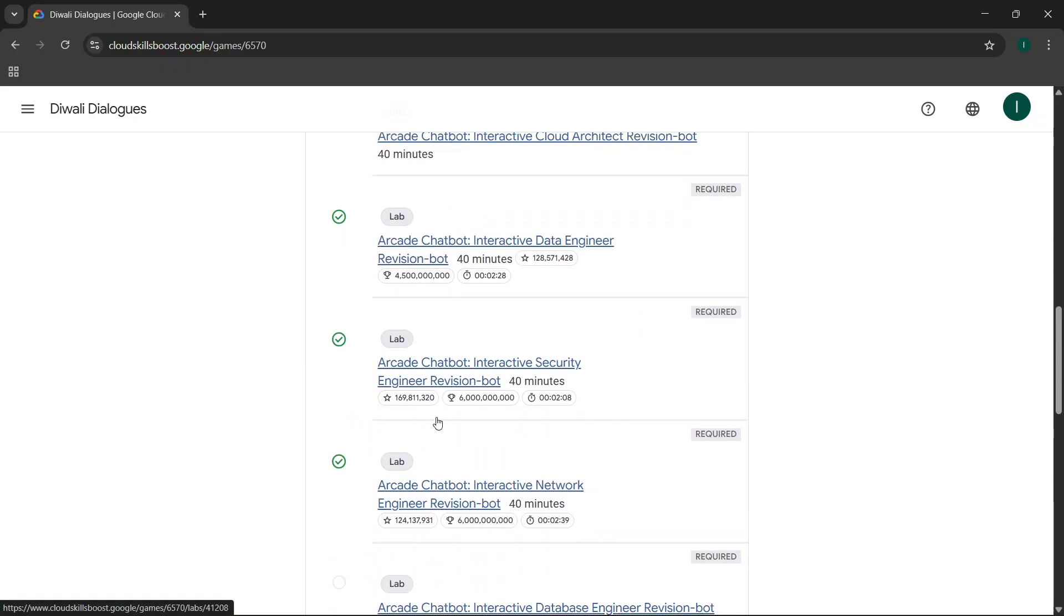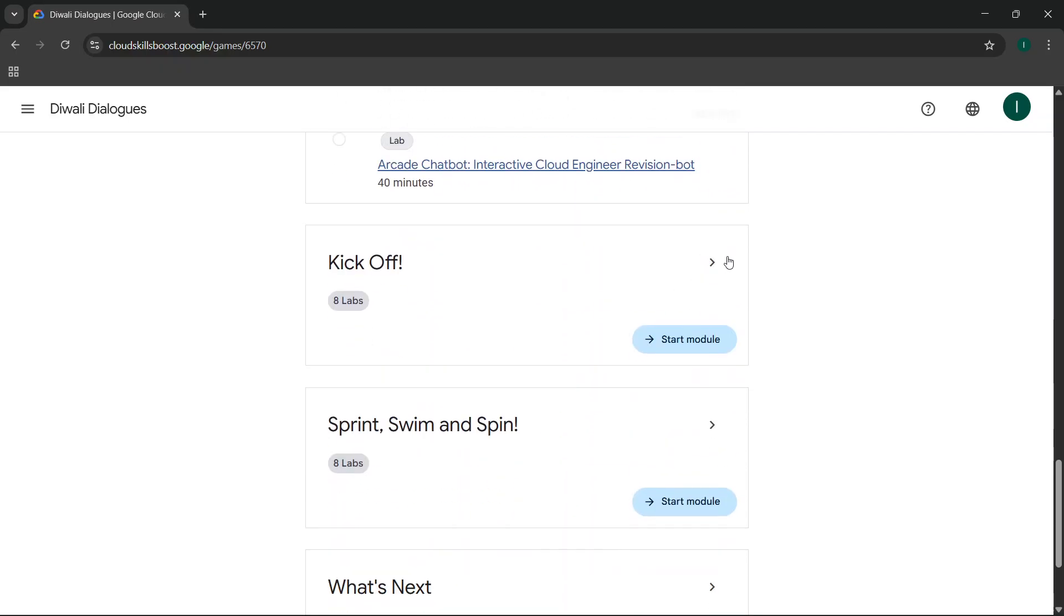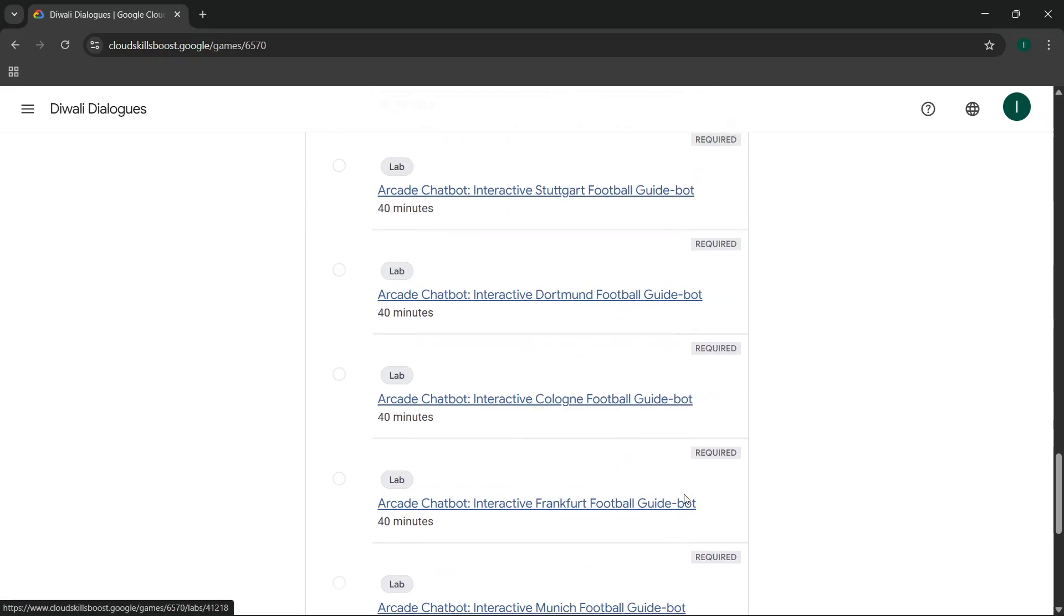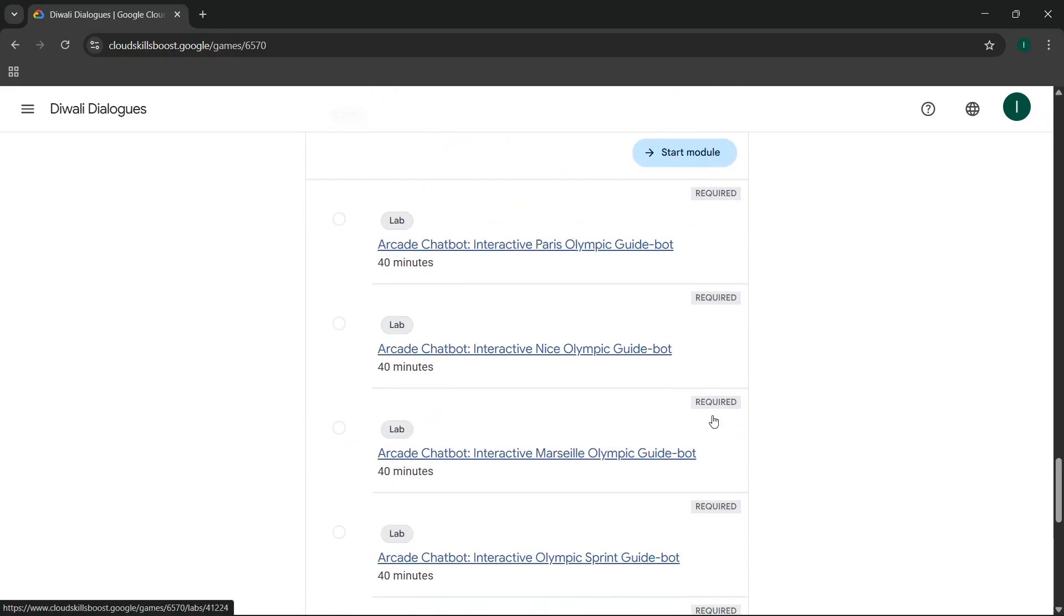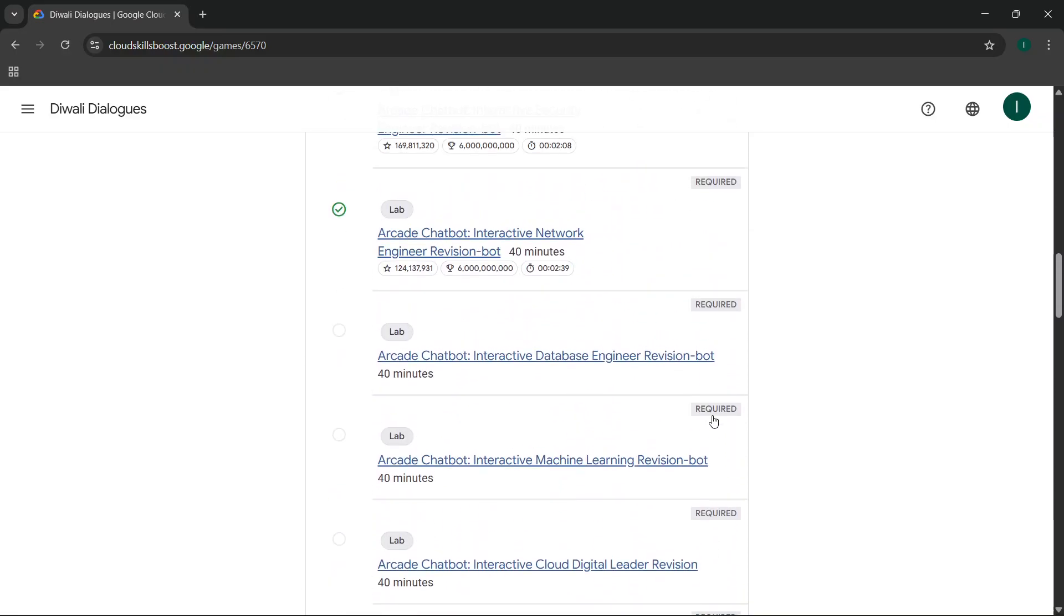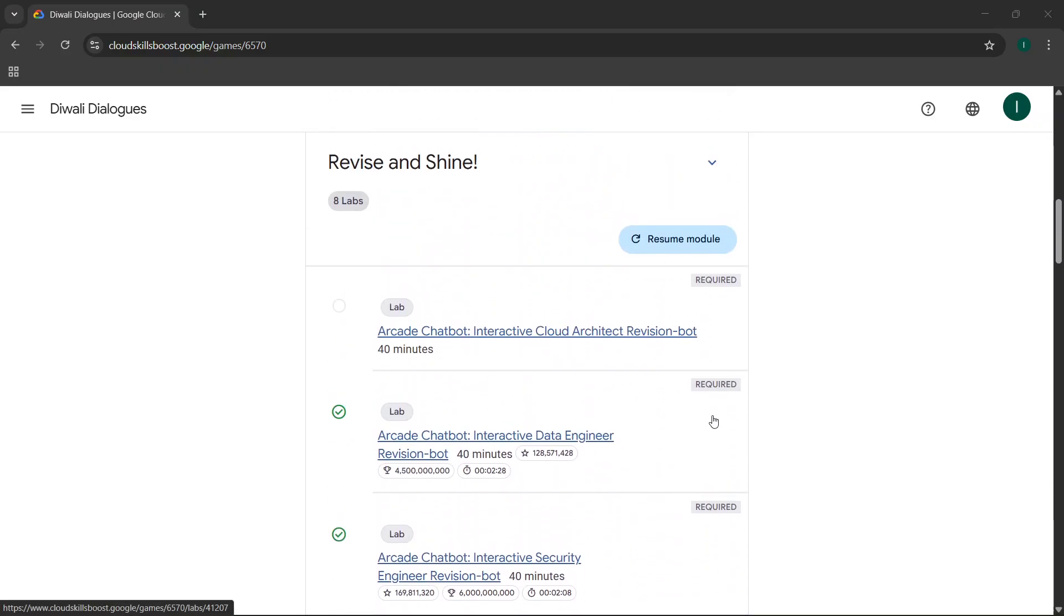Okay, so we've got the green tick here as you can see. Now what you have to do is simply perform the same steps which I've shown in this video for all the labs which are there in this Diwali Dialogues game, and you'll get the green tick on all the labs. That's all for this video, see you in the next video.